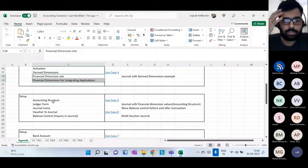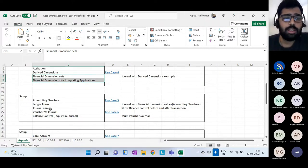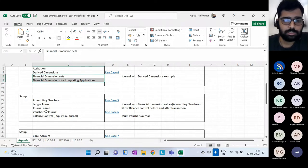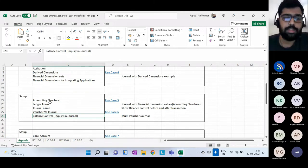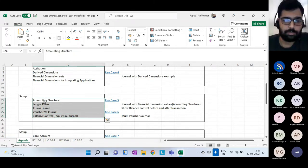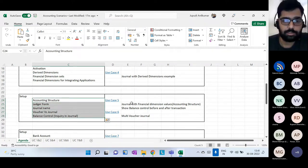Next we'll move to accounting structure — how it holds the relation between main accounts and financial dimensions — and also what a voucher is, what a journal is, what balance control is, and how the ledger form works, which is the heart of the GL module. We'll cover all this and then two more use cases.